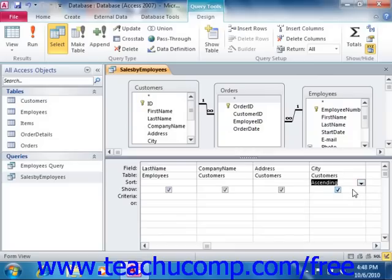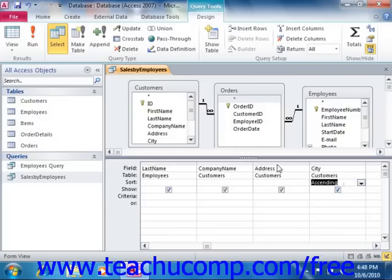If you sort by multiple fields within the design view, the order of the sorting is applied by field from left to right when viewing the result set. When sorting in this manner, you are including the sorting criteria in the SQL code of the query itself. This then produces the same sort to the query result set each time that you run the query.